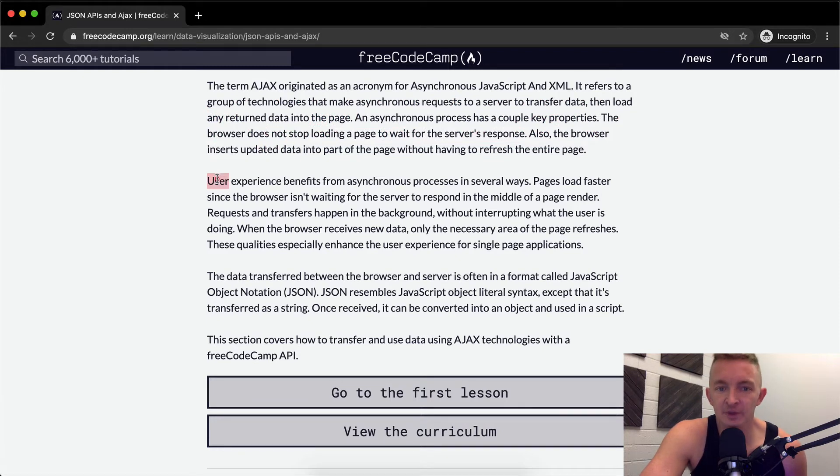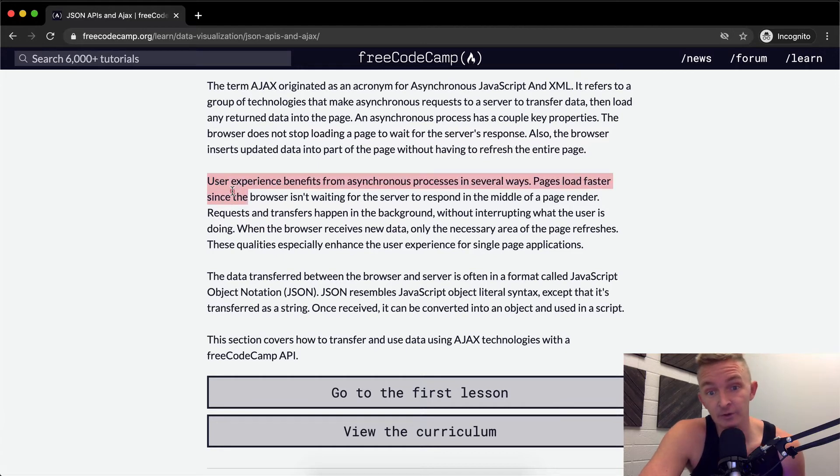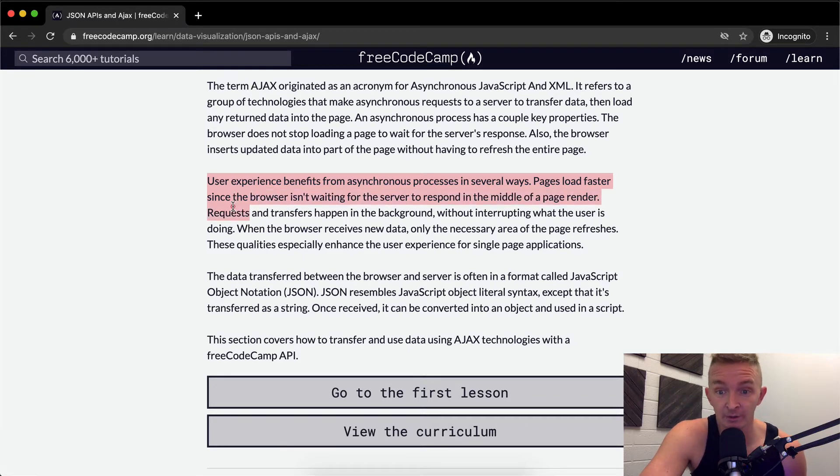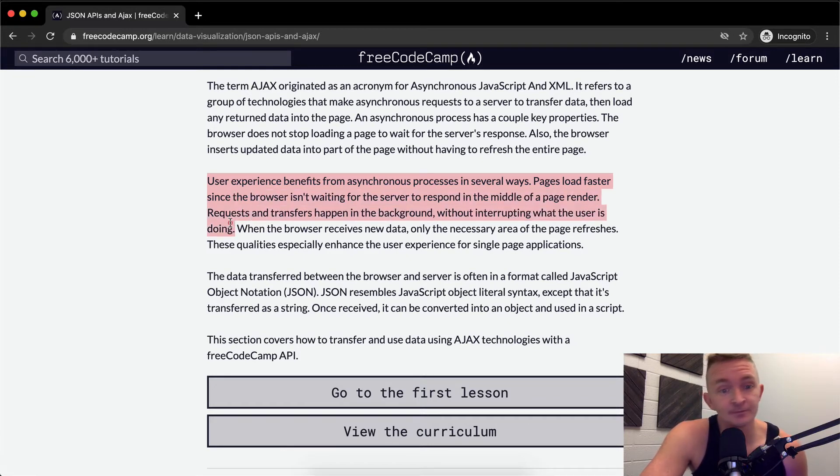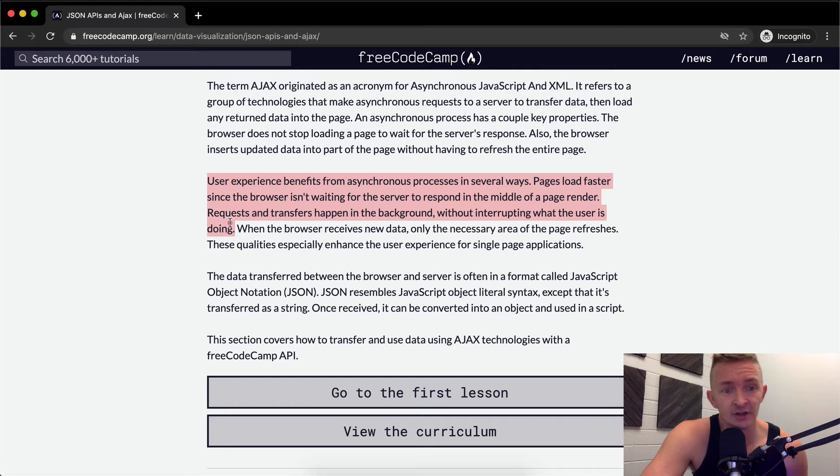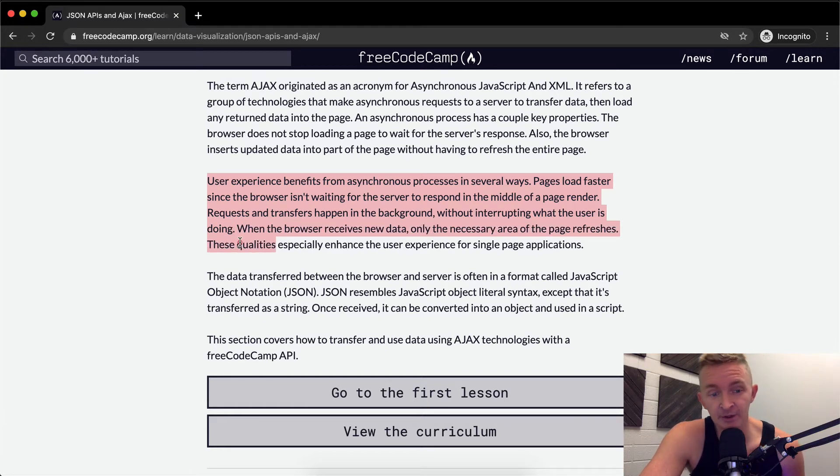User experience benefits from asynchronous processes in several ways. Pages load faster since the browser isn't waiting for the server to respond in the middle of a page render. Requests and transfers happen in the background without interrupting what the user is doing. When the browser receives new data, only the necessary areas of the page refresh. These qualities especially enhance the user experience for single page applications.